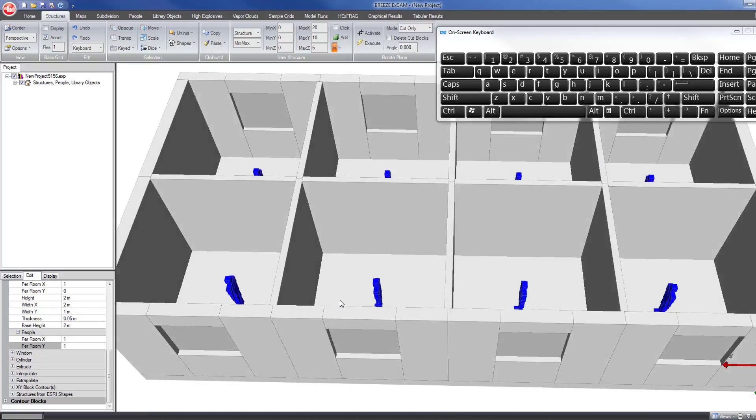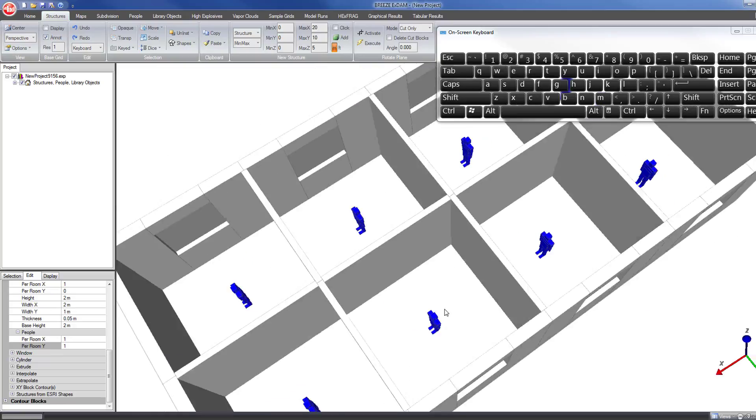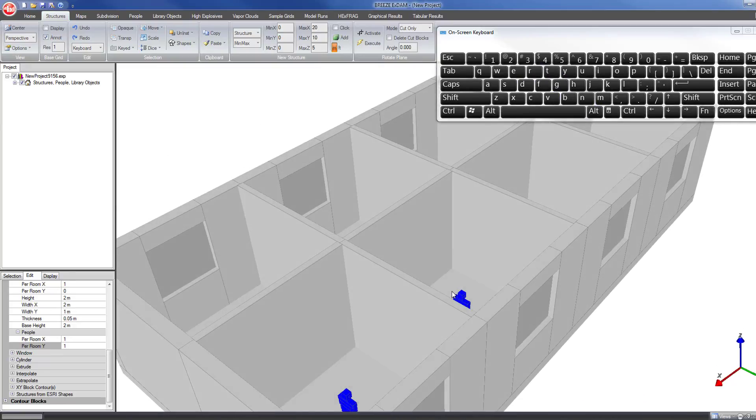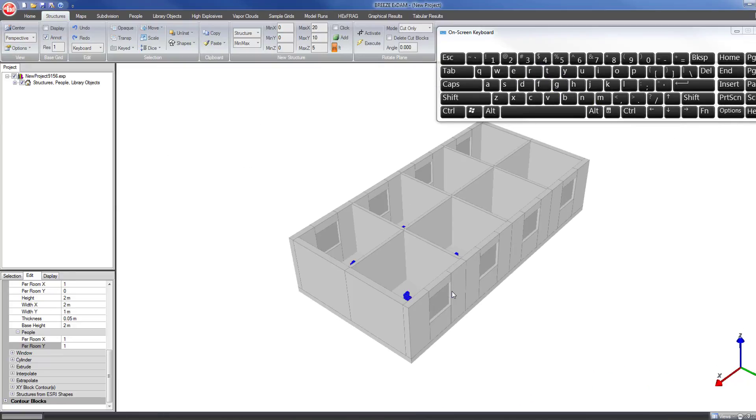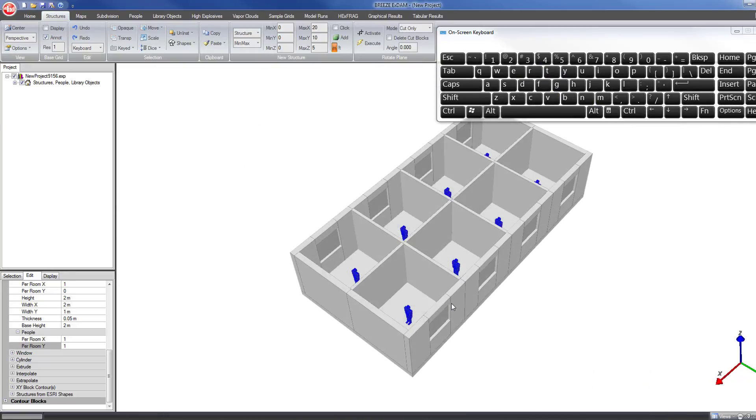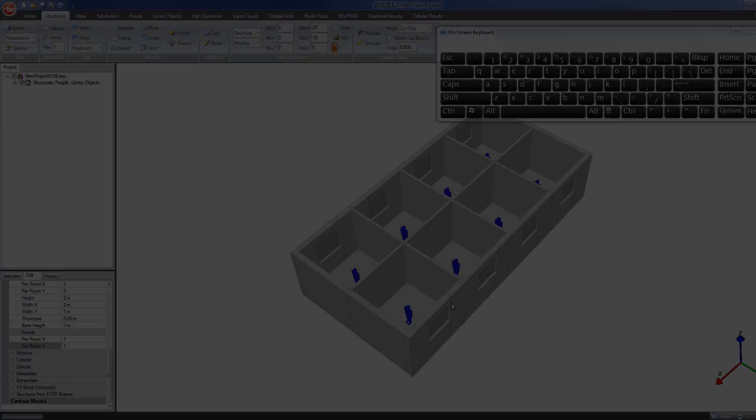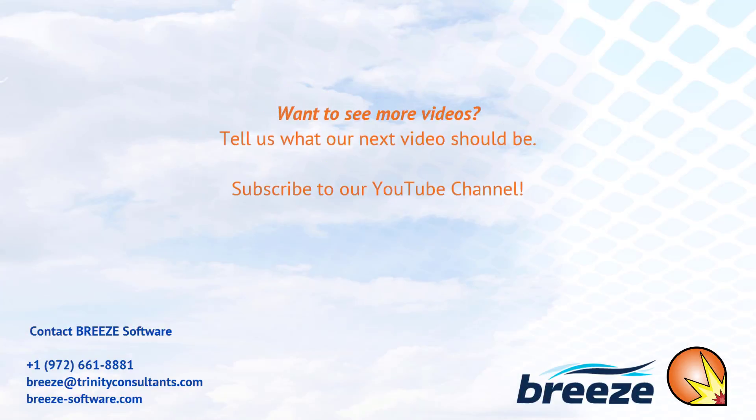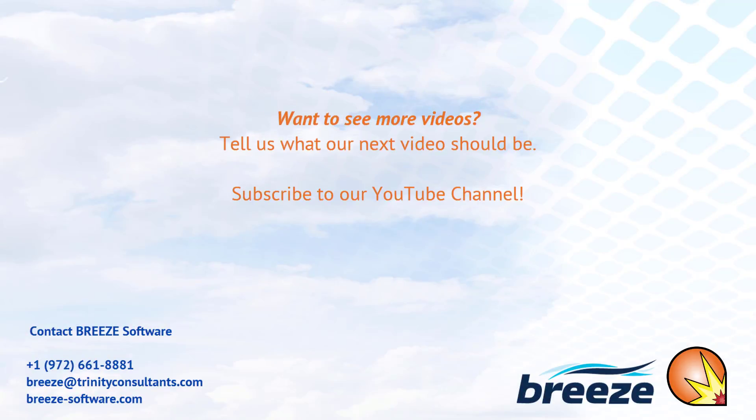In this video you've seen how to use some of the automatic structure creation tools in Breeze XDAM to create a basic structure. Be sure to check out our other videos and the help manual for the program for more information on how to use the other features of the program.